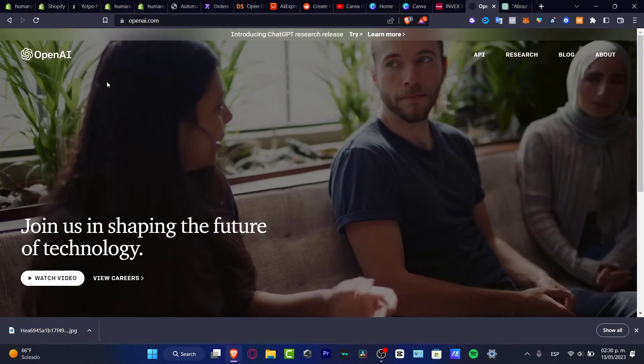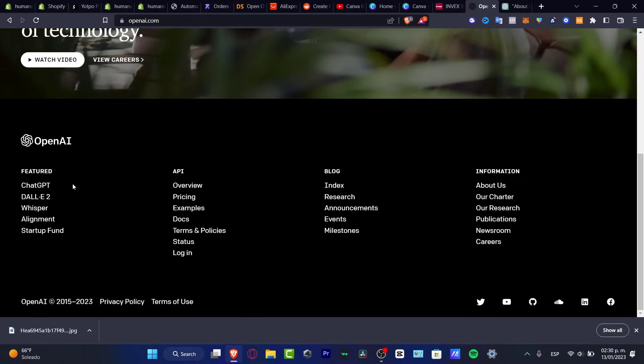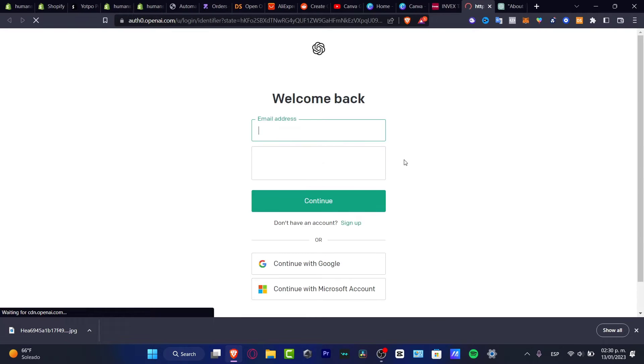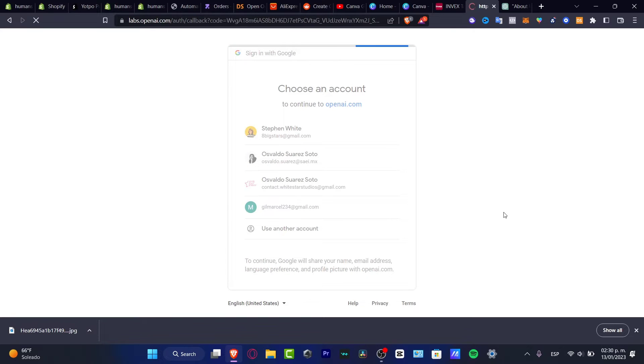Now I'm going to go back to OpenAI and look for DALL-E 2. You don't have to worry because I'll leave the link below so you can sign in, totally free. Once you're logged in or create your account, you can choose your Microsoft account, Gmail, or Google account — it's really easy. I'm going to choose 'Continue with Google' and select my account, and now we are inside DALL-E 2.